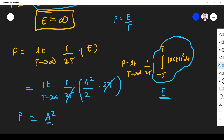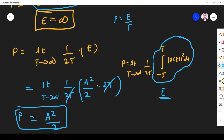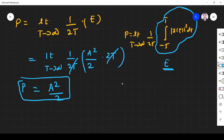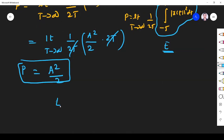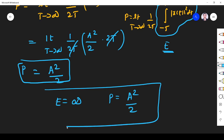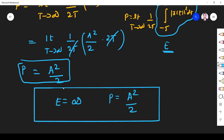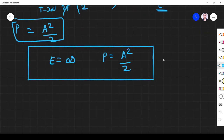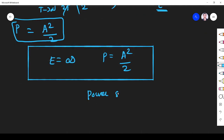So the answer is: energy is infinite and power is a²/2, which is finite. Since energy is infinite and power is finite, the signal x(t) = a·cos(ωt + θ) is a power signal.